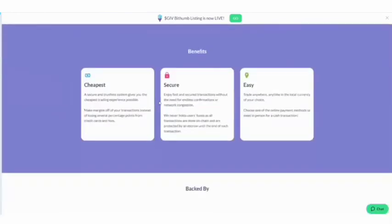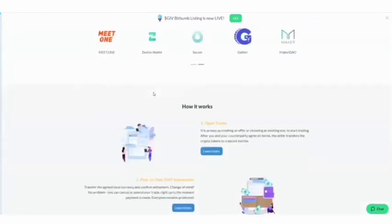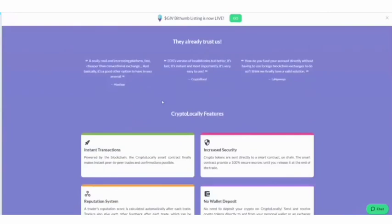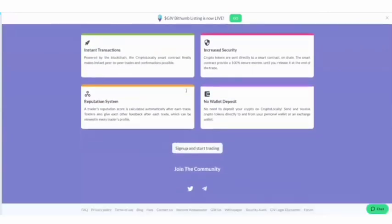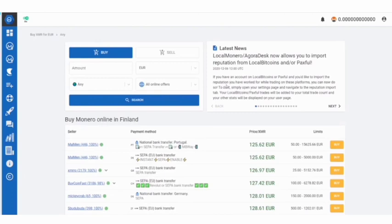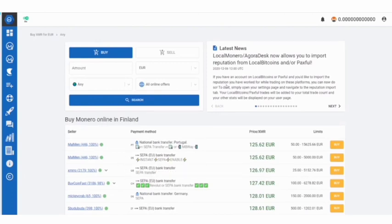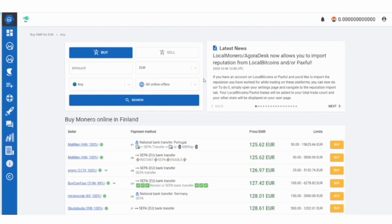You can sell and buy on this platform. There's a multitude of different payment options here: local bank, cash transfer, cash deposit, international wire, credit/debit card, gift card vouchers, PayPal, Cash App, Payeer, and many more. Even other crypto is available here.